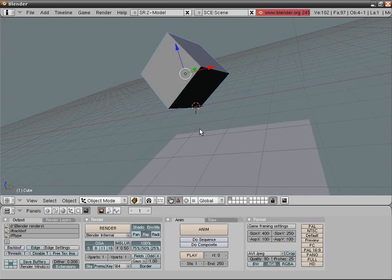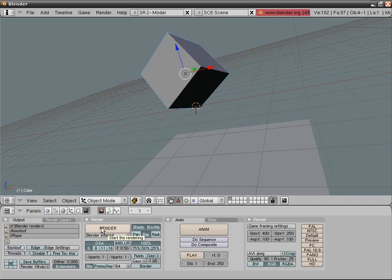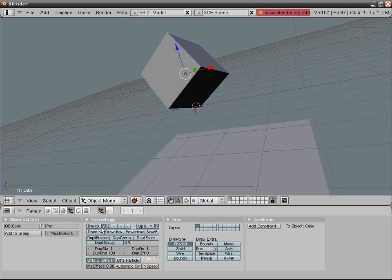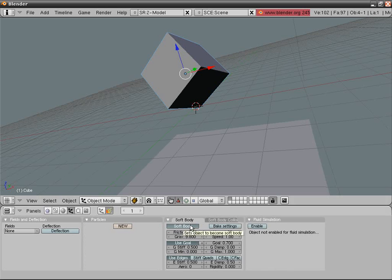For this basic thing I subdivided twice. Go into physics tab or press F7 twice and select soft body. Remove use goal in here, you don't need that for this jello.